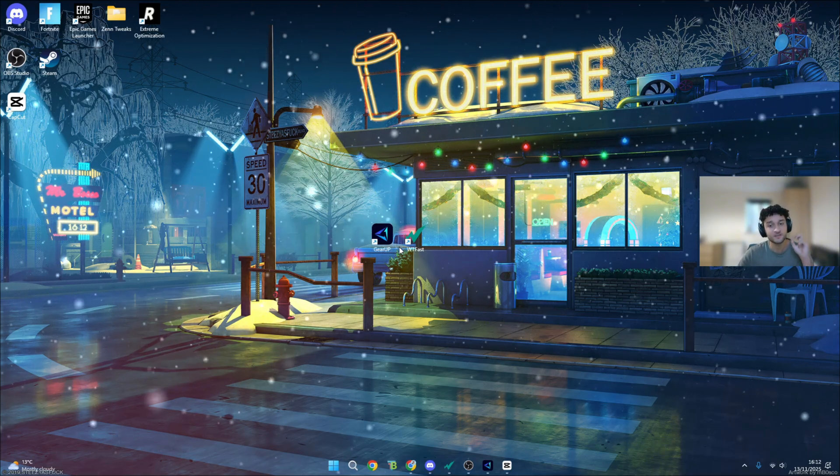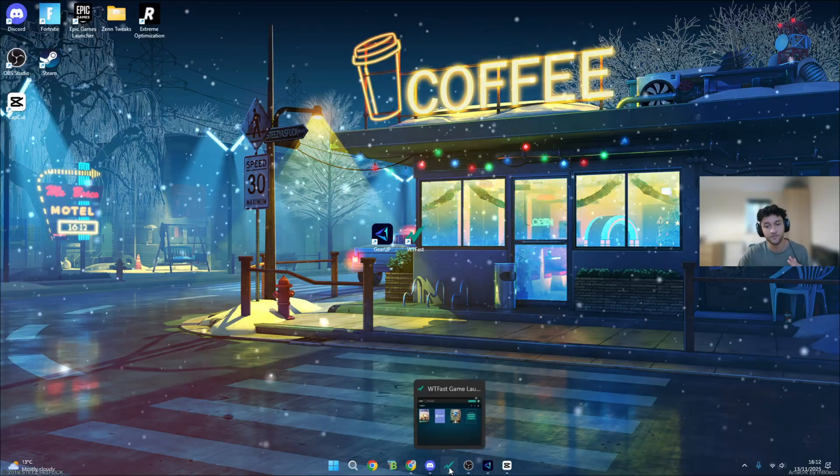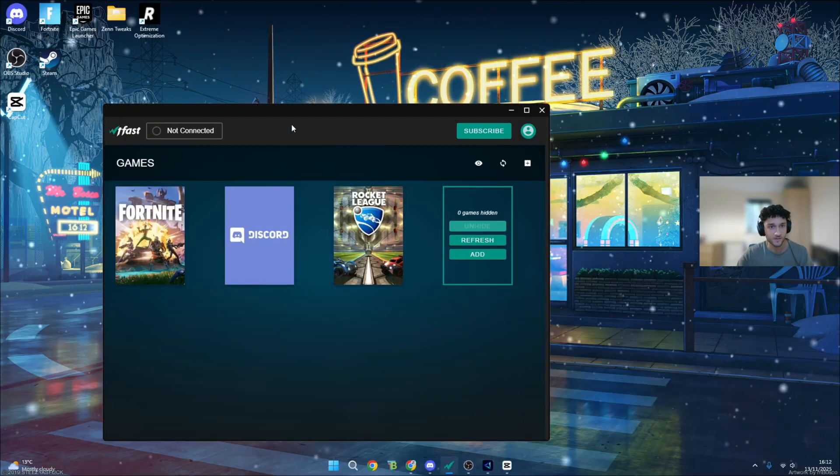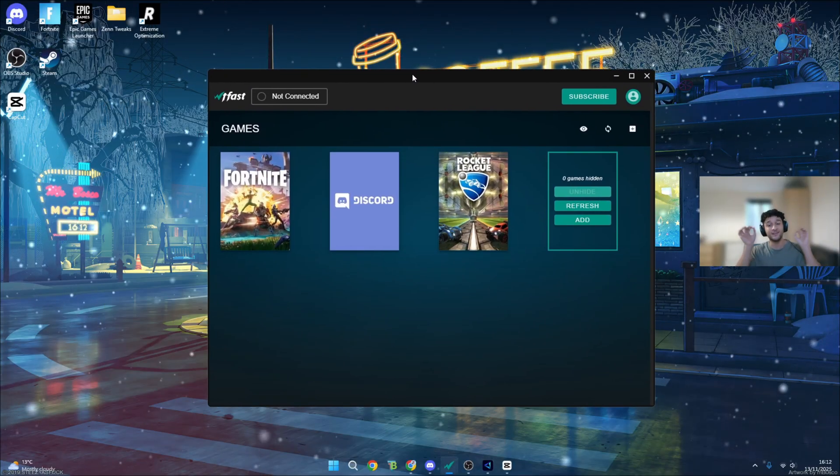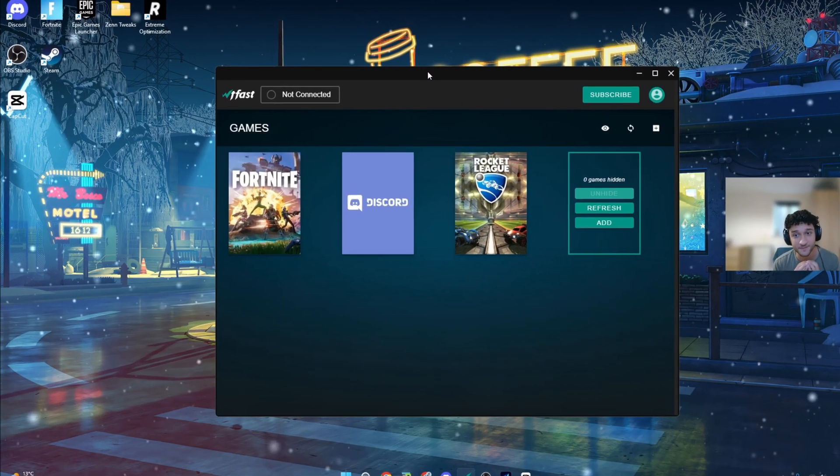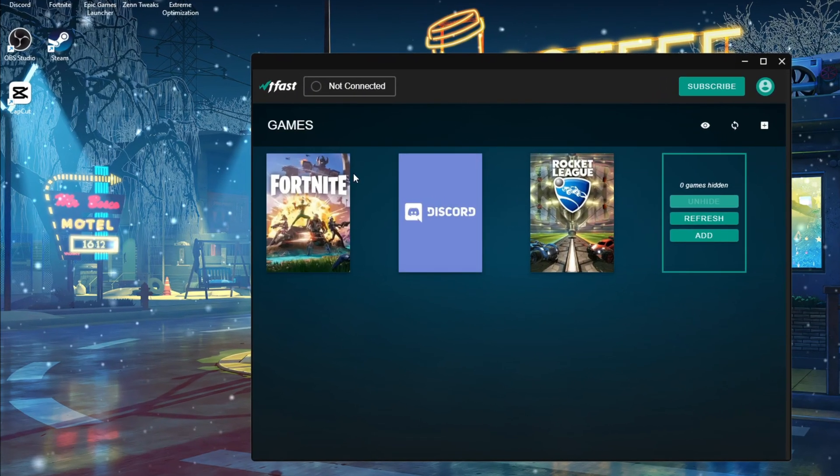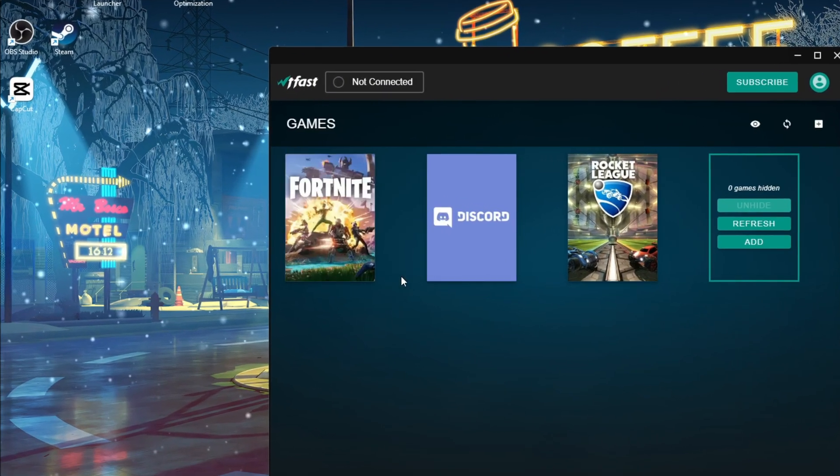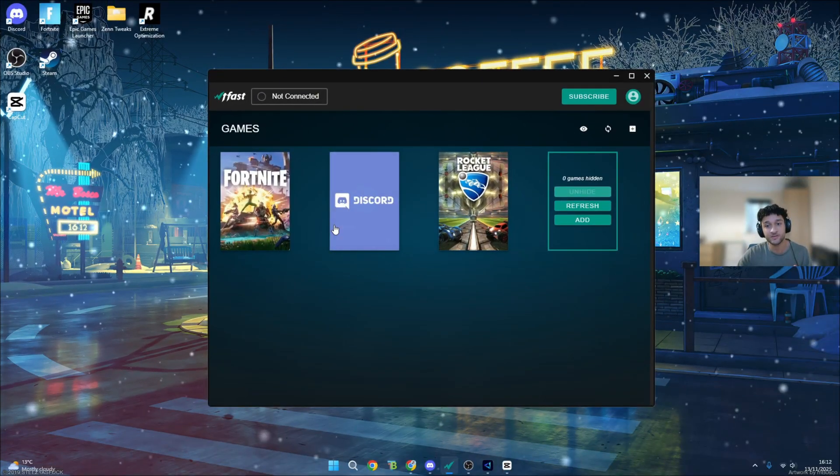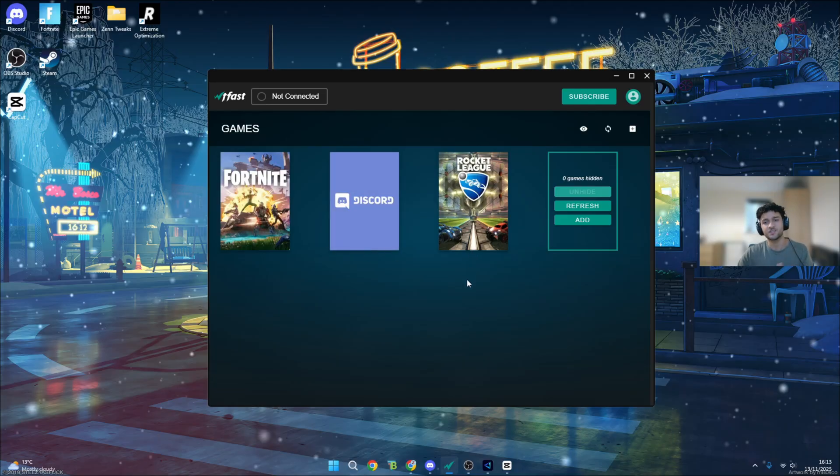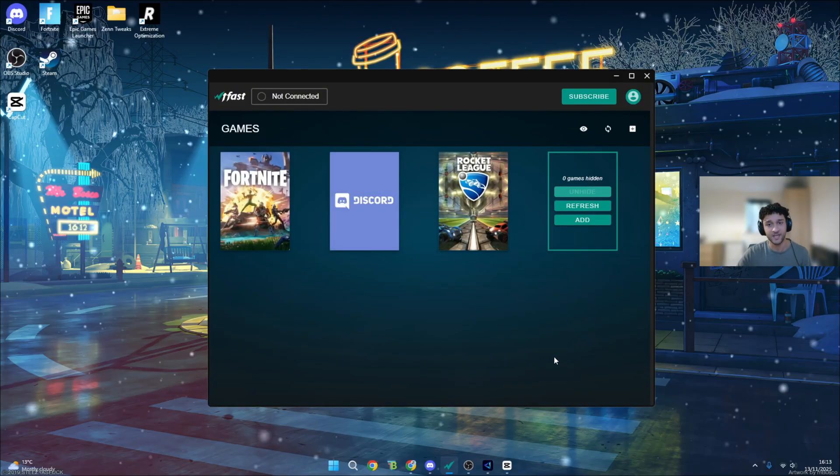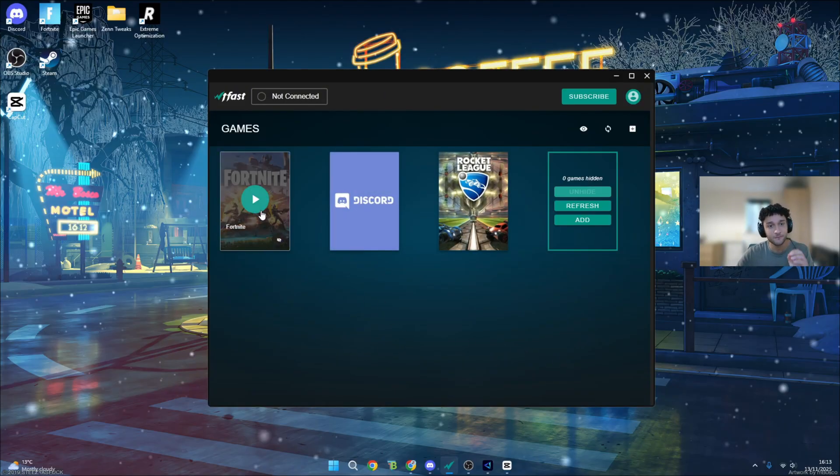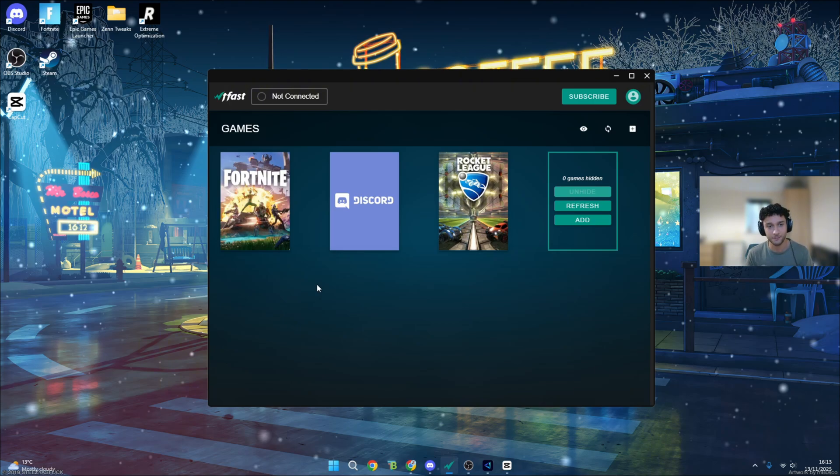Moving on to round two, which is the UI. Firstly, we'll be looking at WTF Fast, which is open right here. What I do like about these ping booster apps is when they have the apps that you have on your PC already on the screen. It's just so convenient because you don't have to go and add it, rummage through, try find Fortnite or whatever game you play.